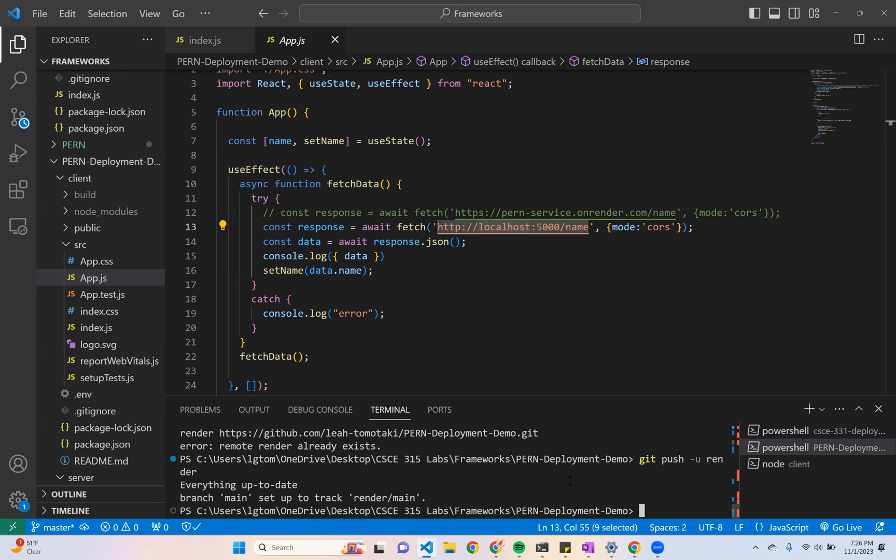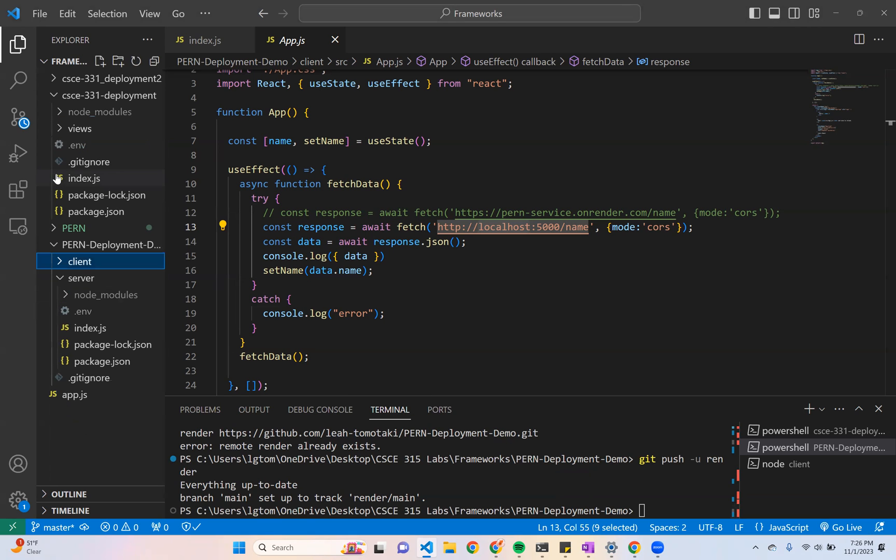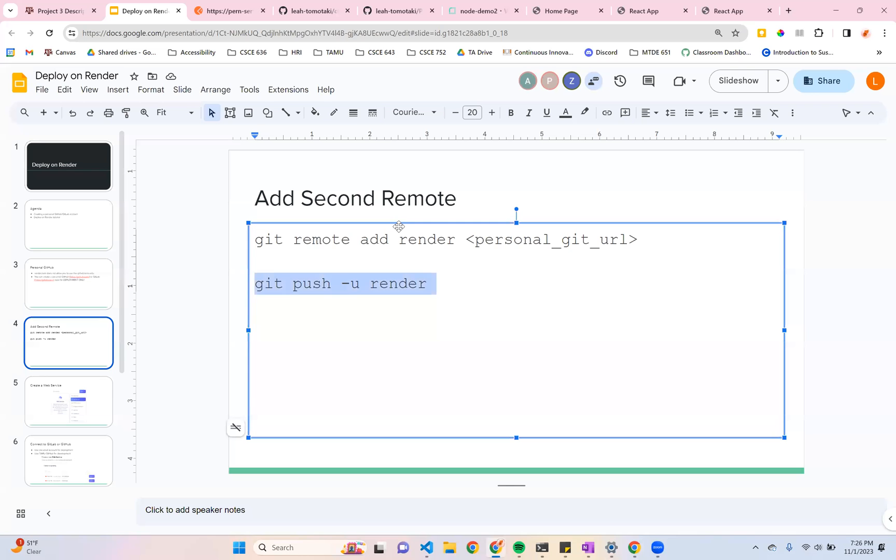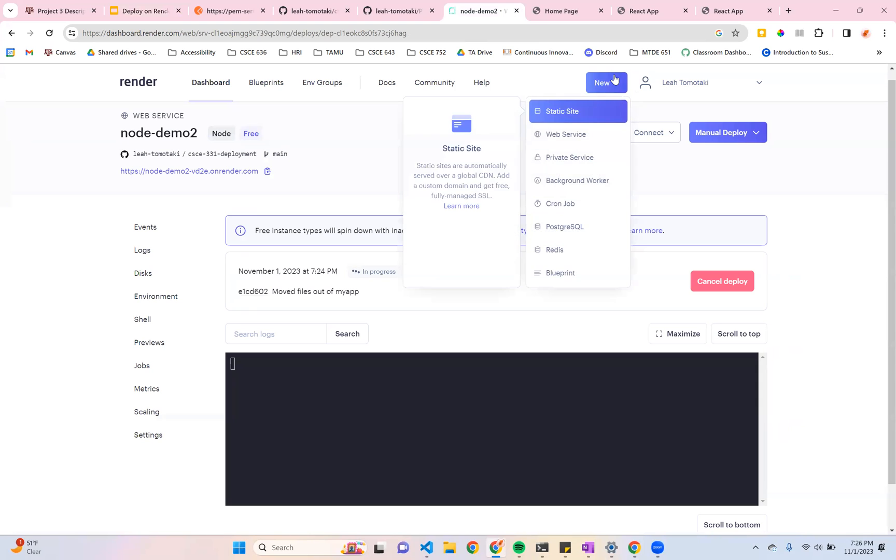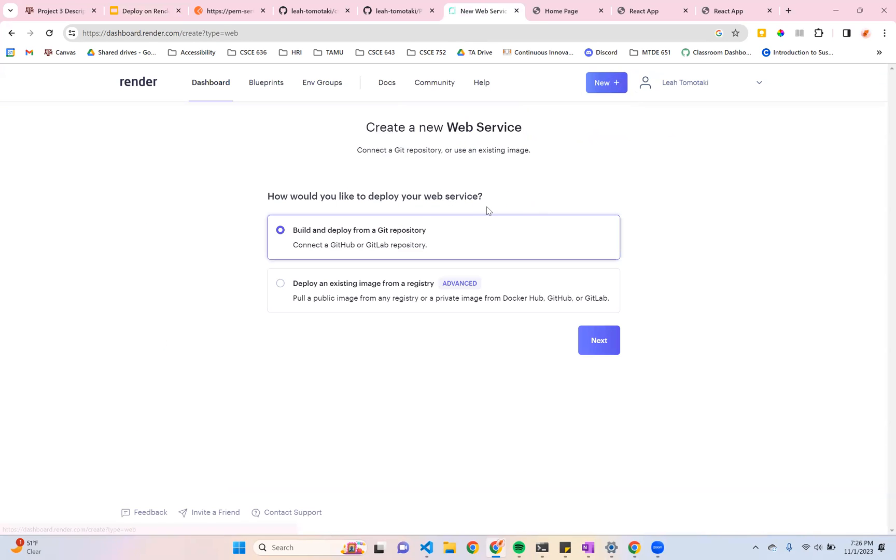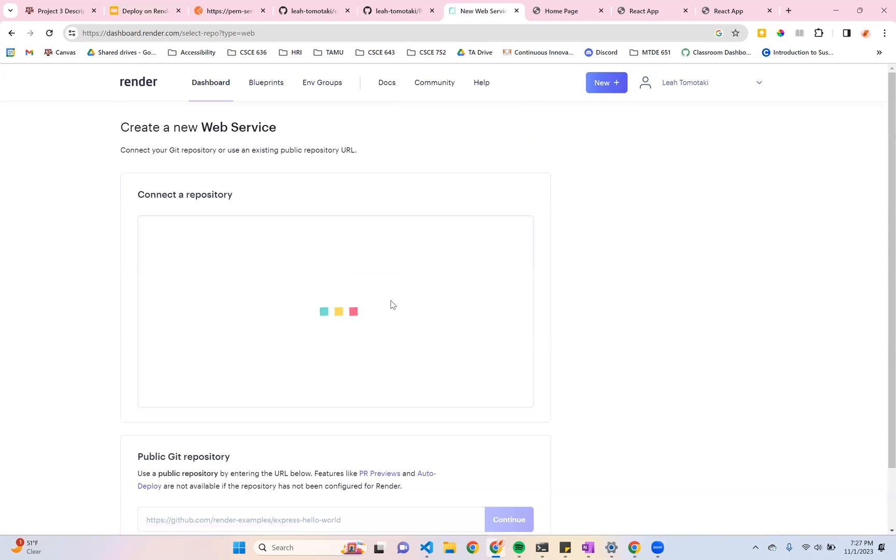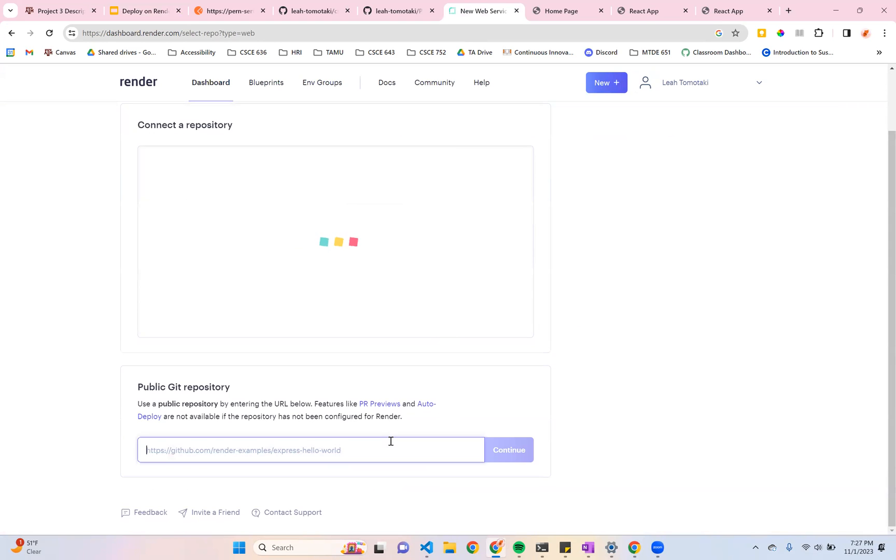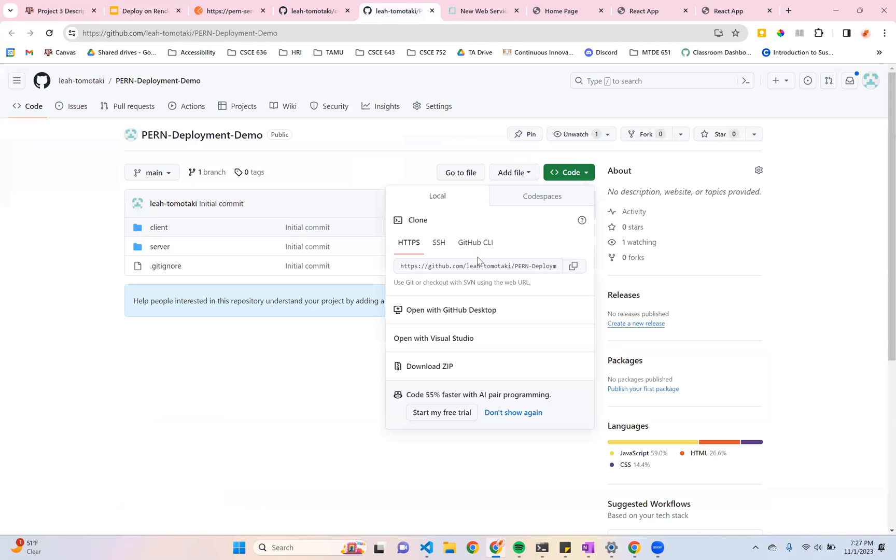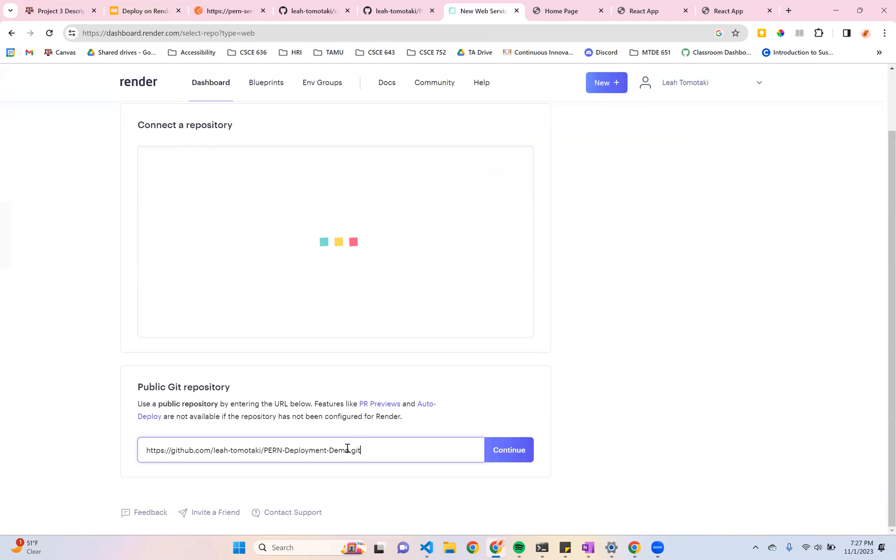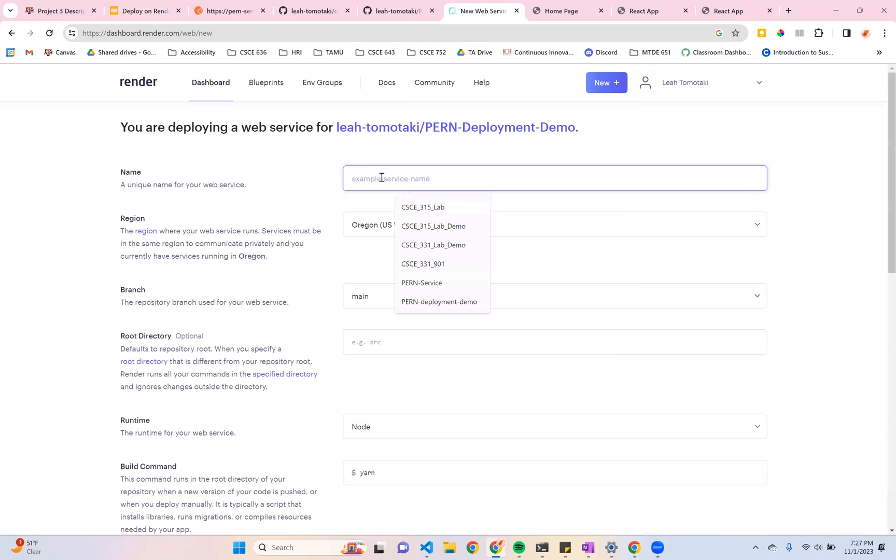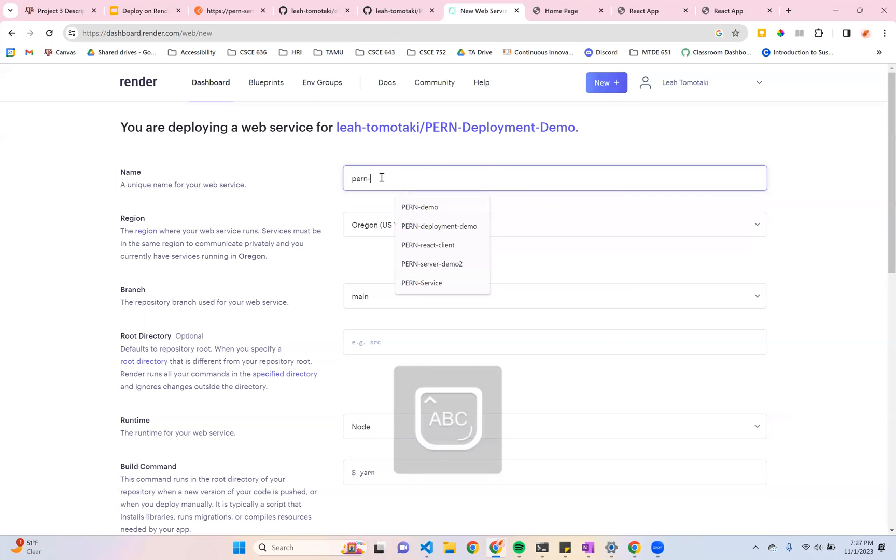And now I can go ahead with hosting my server. So just like on your local machine, you need to run the client and the server separately. Same for when you're deploying. So I'm going to do a very similar process that I did before with setting up a web service. I'm going to build and deploy from my git repository. I'm going to connect it to the repository that I just showed y'all. I'll give it a name. This is just going to be the name of my demo.